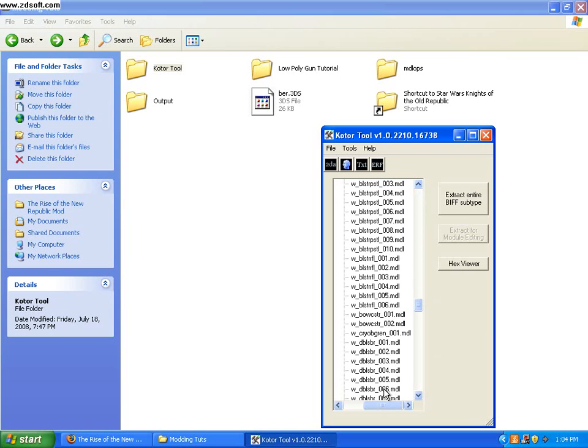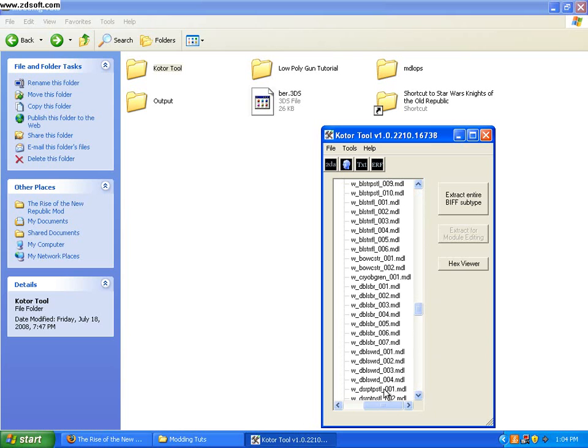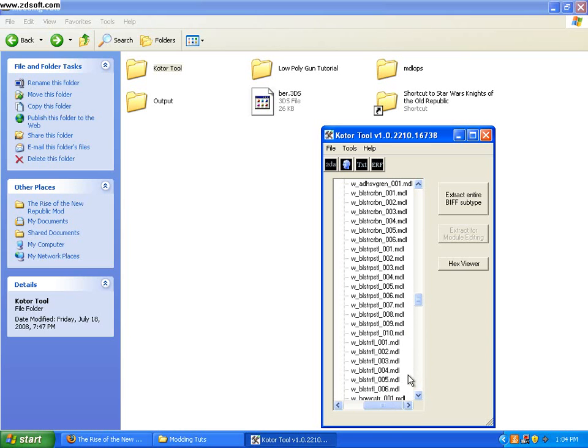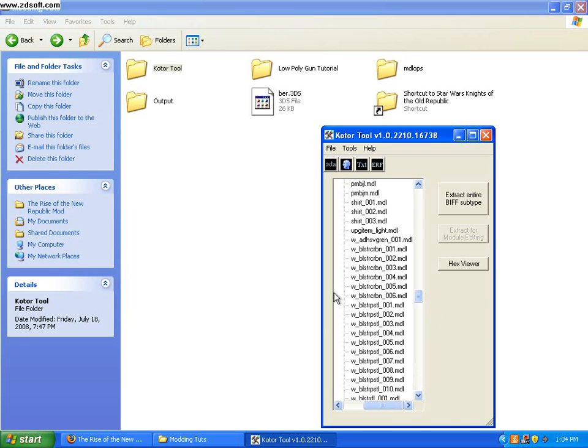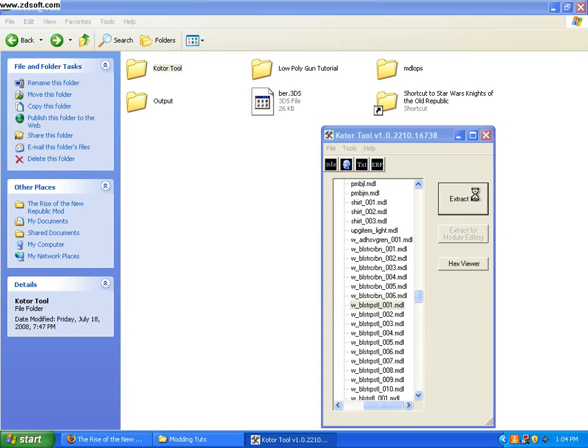So, if you know what every weapon is called, double sword, all that, then you can just select those. In this case, I'm just going to use blaster pistol, extract the file to the area which I already have designated. So, I'll save it here.